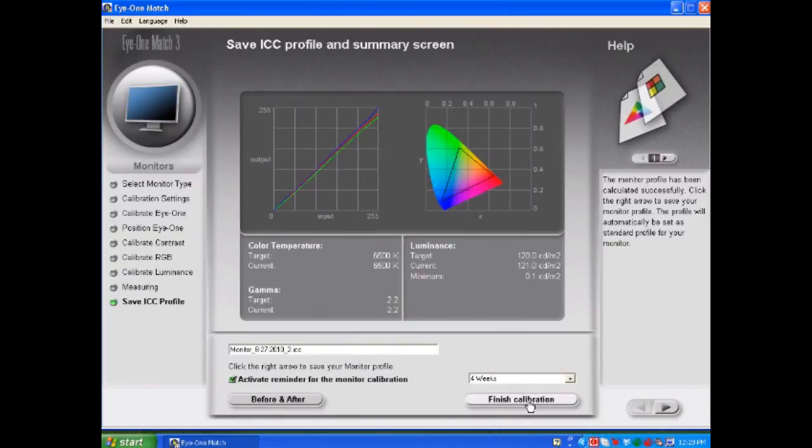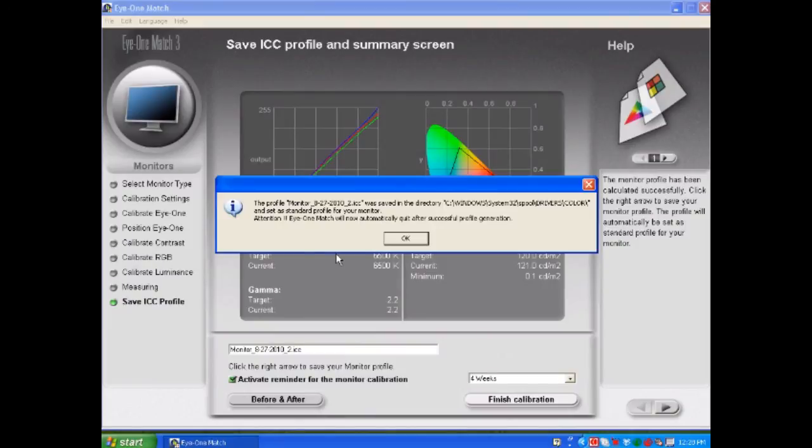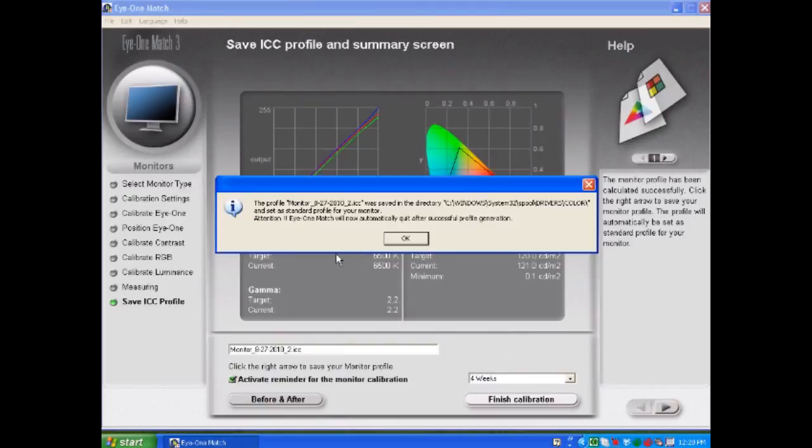it's going to tell me that the monitor profile named what I named it was saved in the directory C window system32 spool drivers color. That particular folder is where display profiles will have to reside in order for your operating system to utilize them. On a Mac, it's going to be in the library color sync profiles. And you just simply select OK.